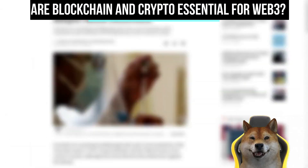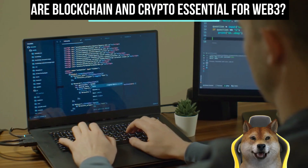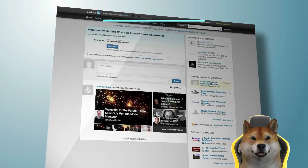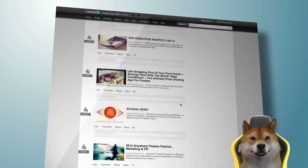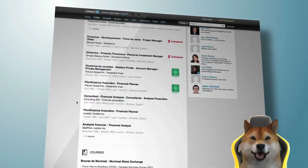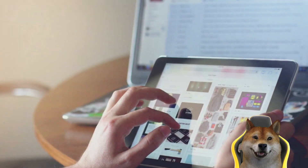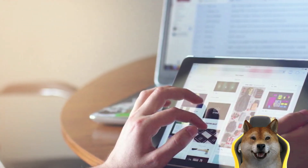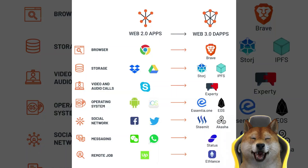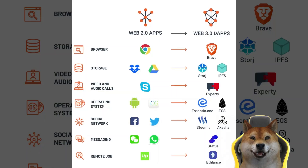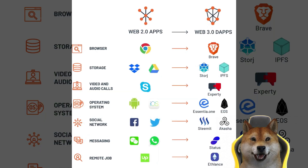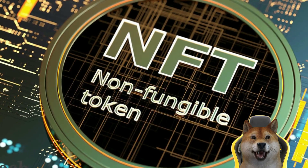Blockchain technology can become one of the foundations of Web 3, but users might not even notice it. If the applications built on blockchains are user-friendly and intuitive, people will not give the underlying infrastructure another thought, much like we rarely consider the data servers and internet protocols that are foundational to social media platforms that we use daily.